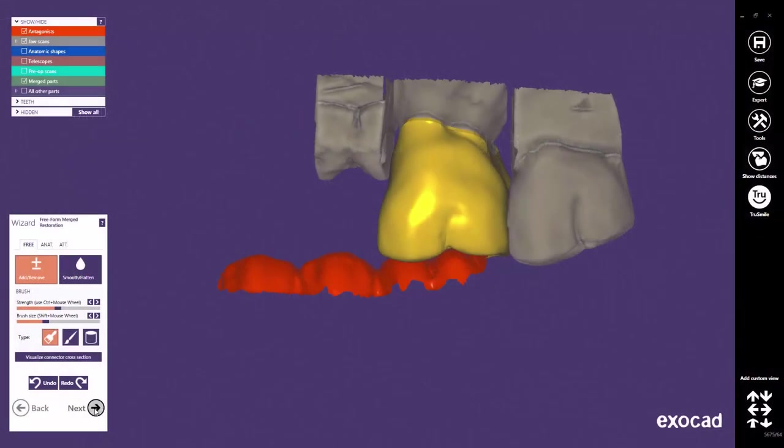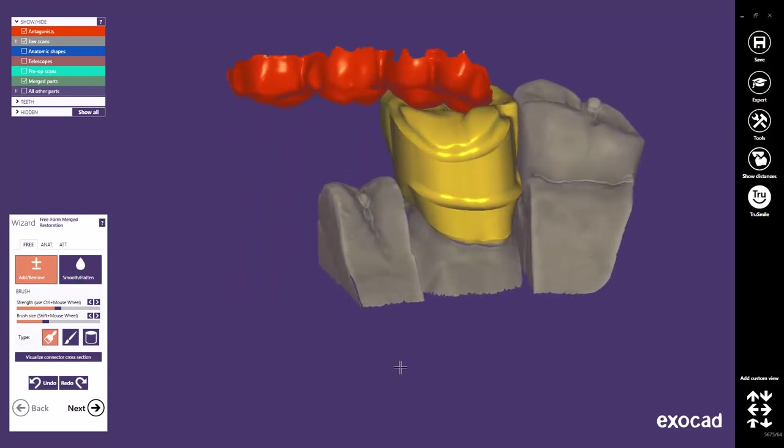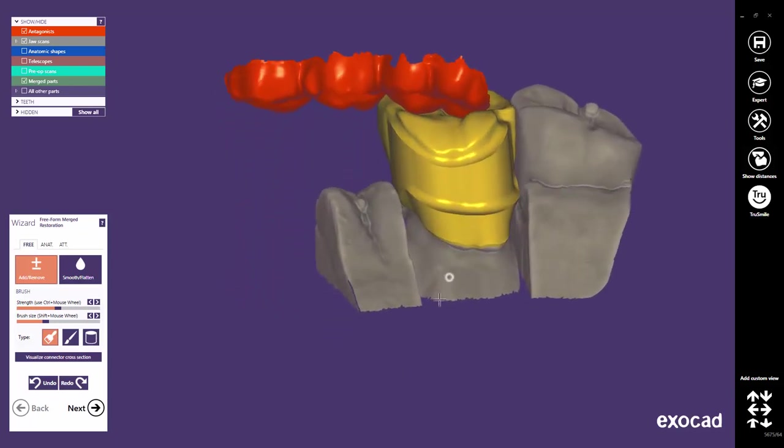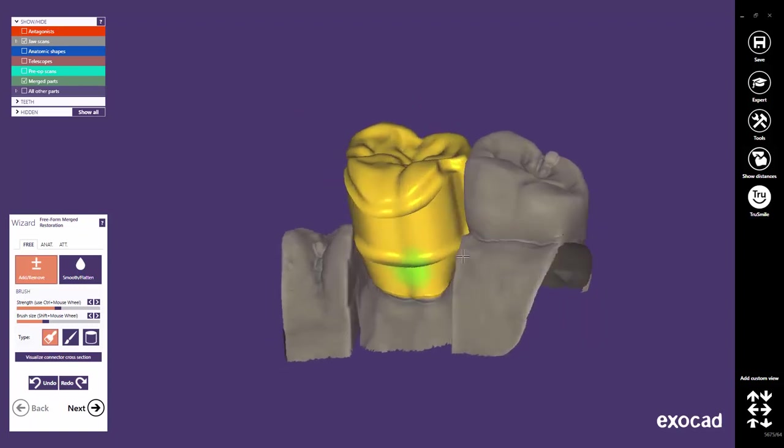This quick guide tutorial from Exocad shows the attachment feature in the free-forming mode on three sample cases. For the first case, I have used the telescopic crown restoration type to design a full contour crown with a milled lingual.